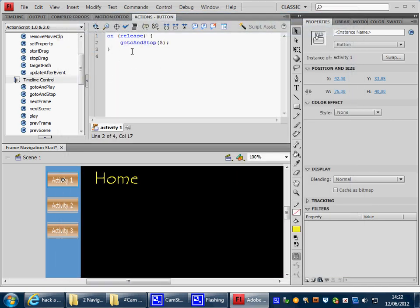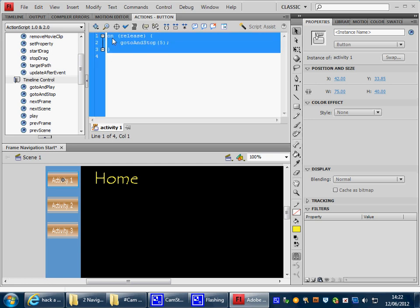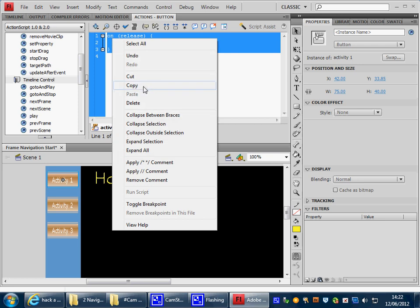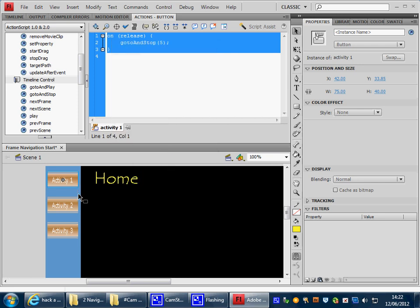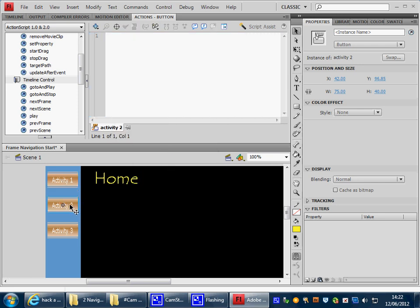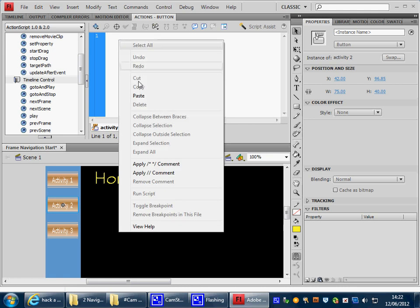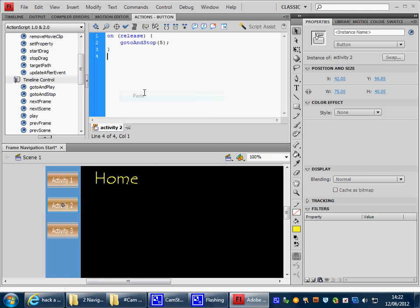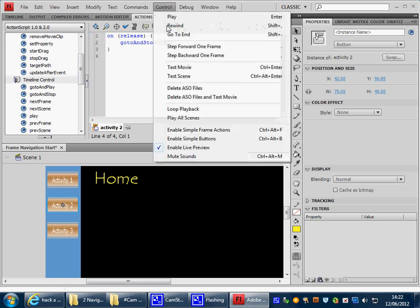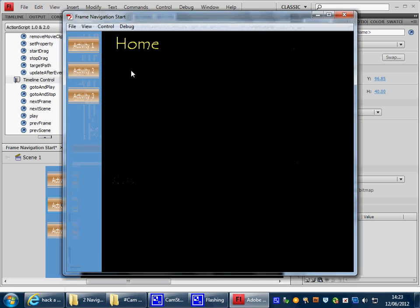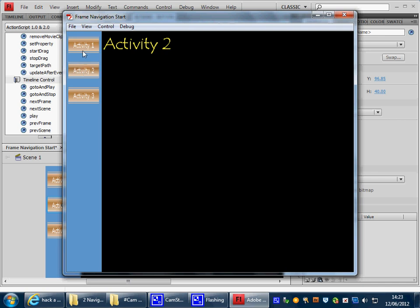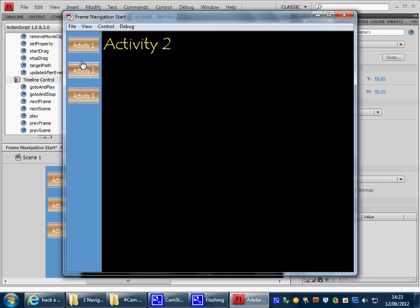Now what you can now do is copy this code. Go to Activity 2. Paste. But of course, we don't want to go to Frame 5. We want to go to Frame 10. So change where we want it to go. And test the movie again. Control Test Movie. So now we're going. We can't get back to the Home Page.